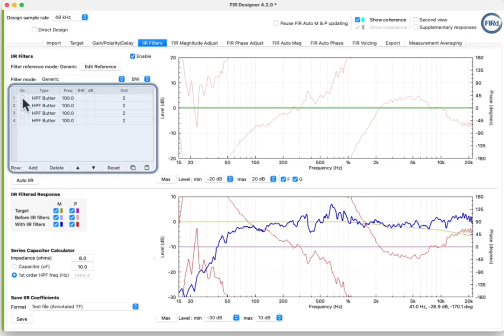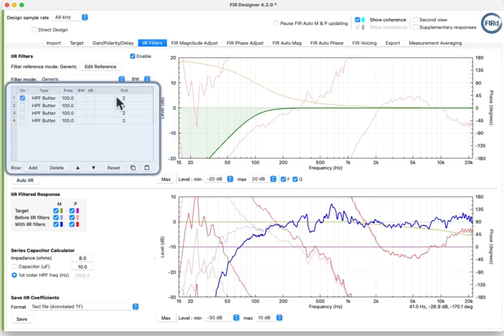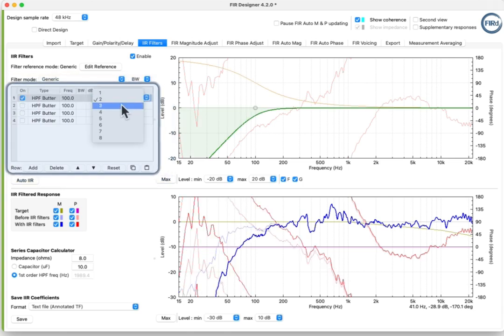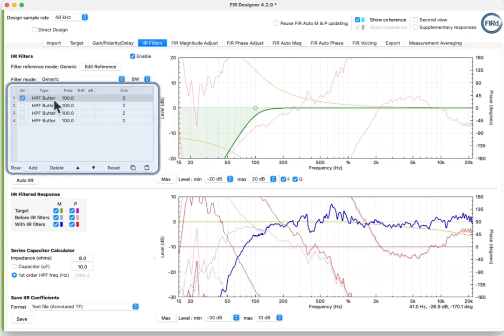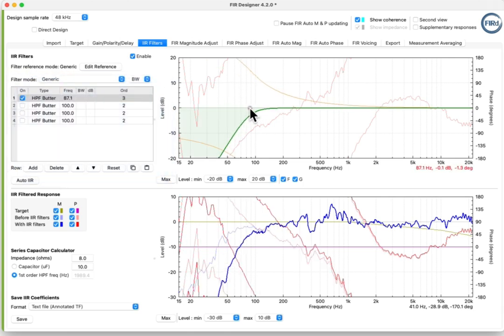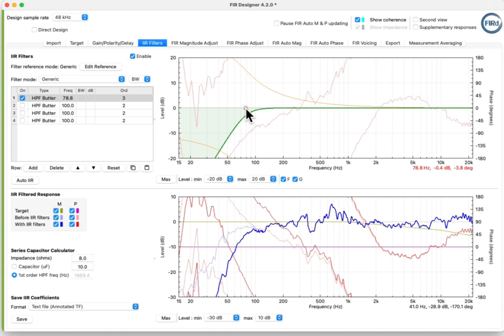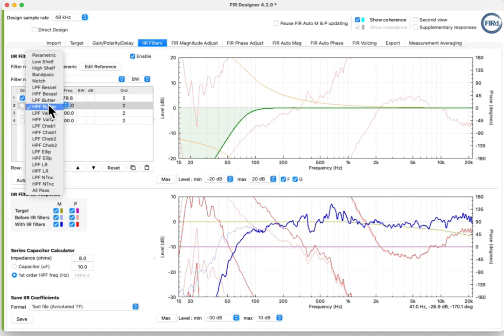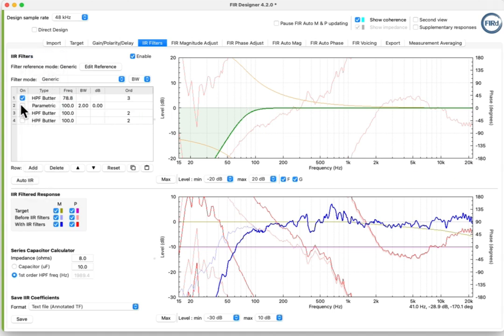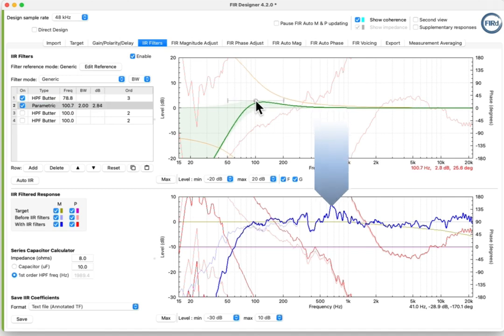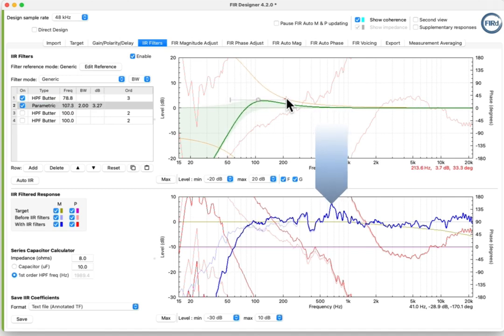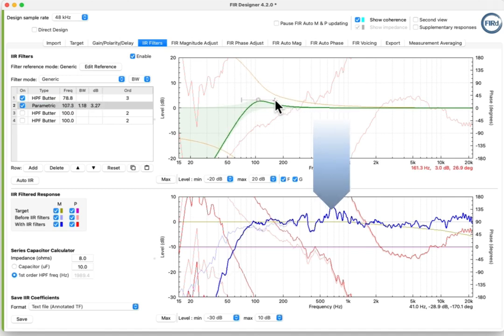Use the IIR Filter table and upper plot to add any necessary manual filters to push the measurement close to the target response at the low and high end of the Auto IIR frequency range. See the effect of these filters on the dark blue magnitude line in the lower plot. In this example, we're adding three filters.